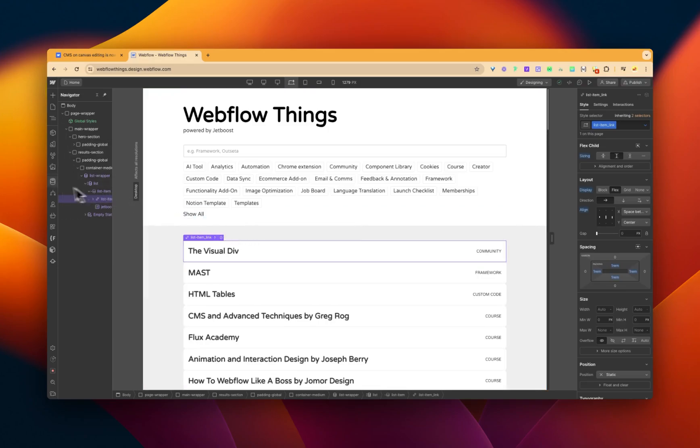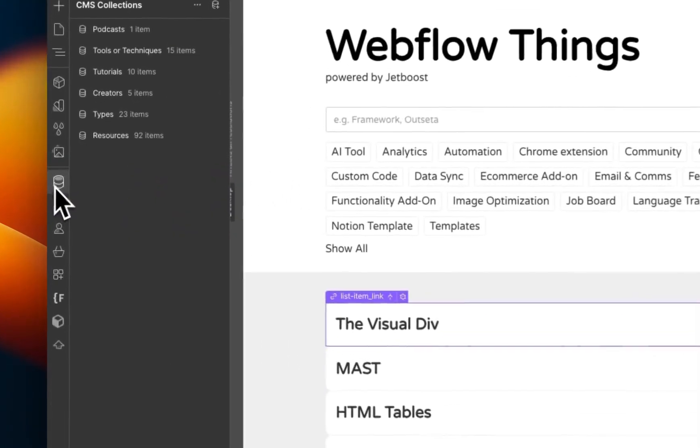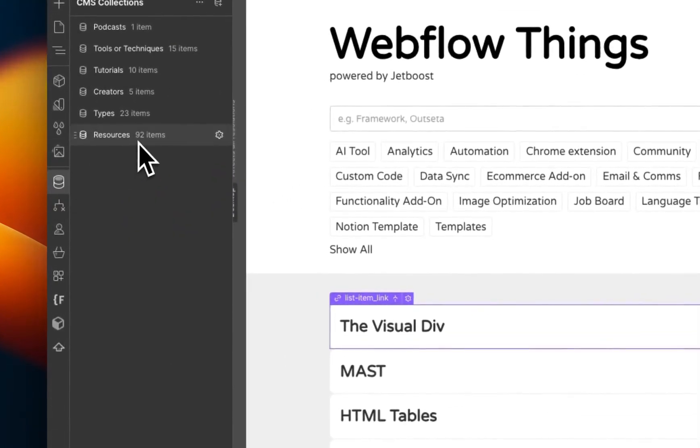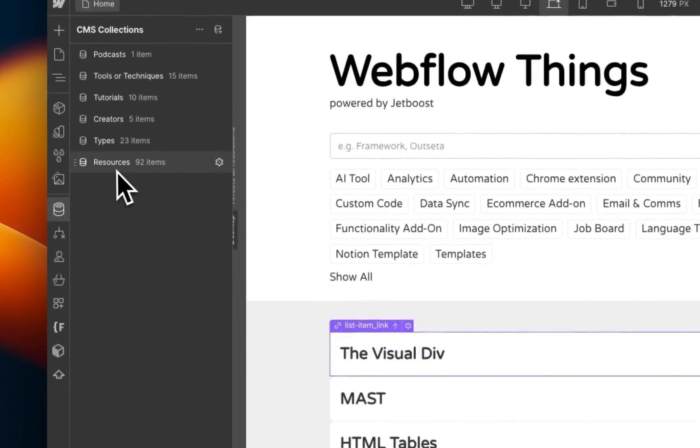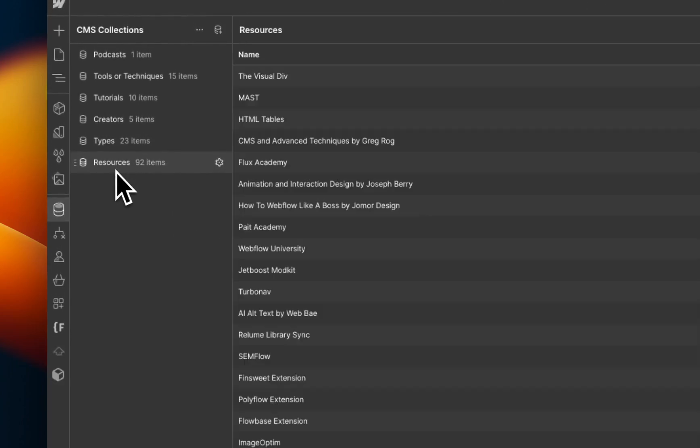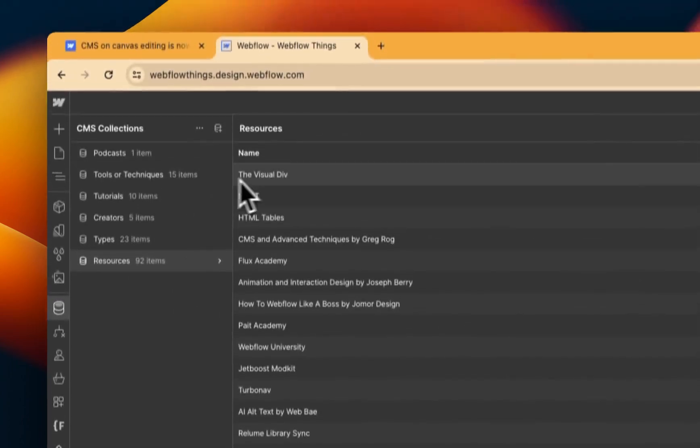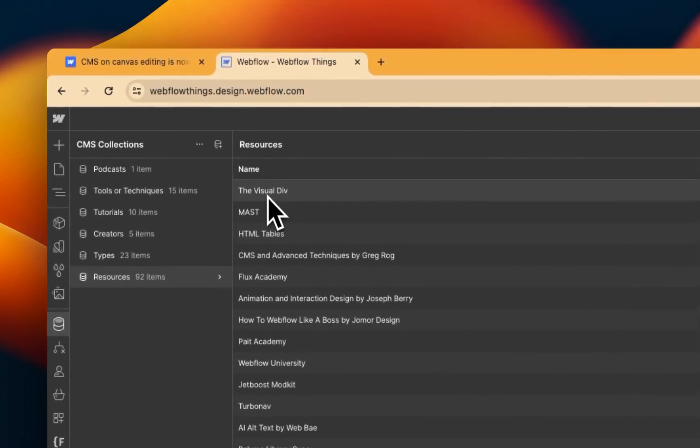And what we normally do is we click into the CMS. I know it's in resources, but you'd have to make sure that you know it's in resources. Click on resources,